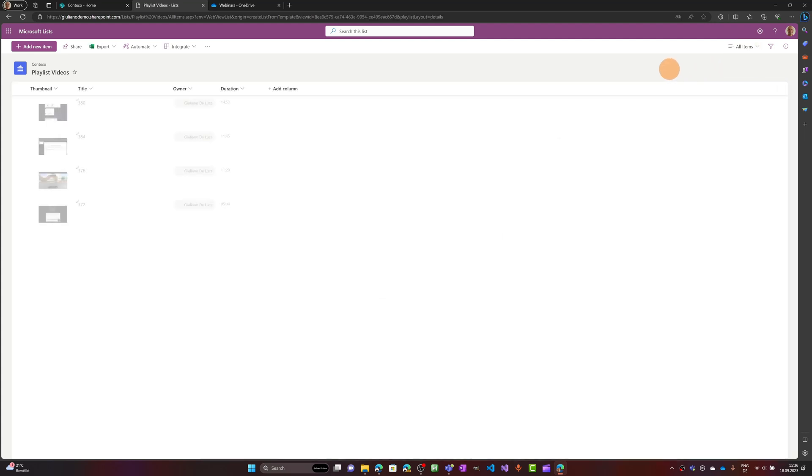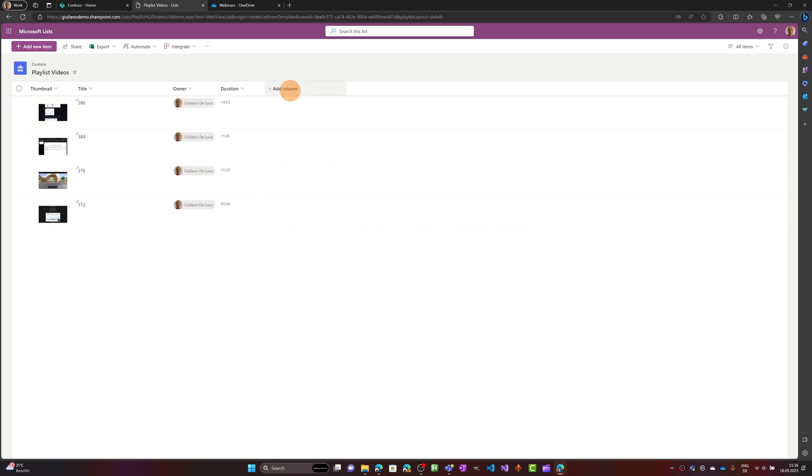As I mentioned, you have also the ability to switch to the all items view and here you can see the duration. You can add additional metadata information if you want.